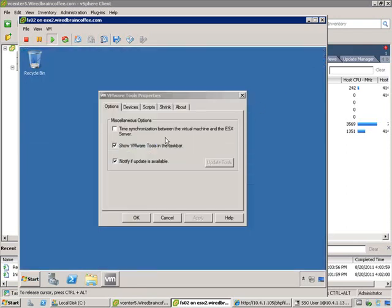You'll notice that time synchronization is disabled by default, so the VM is not synchronizing time with the ESXi host it's living on. The idea is that since it's a Windows virtual machine, you want to synchronize time with your PDC domain controller — that's best practice. You can select the checkbox to show VMware tools on the taskbar and be notified if updates are available. If there's an update, you can initiate it from outside the VM or from the Control Panel by clicking Update Tools.